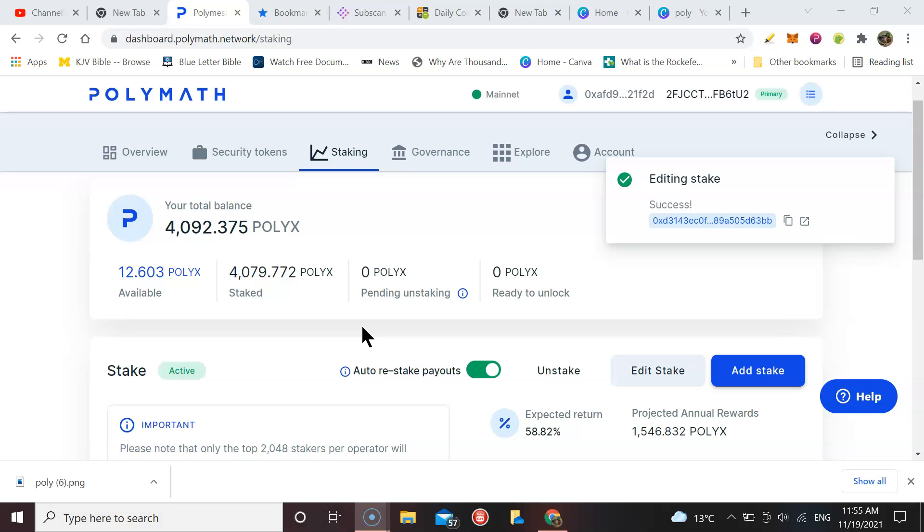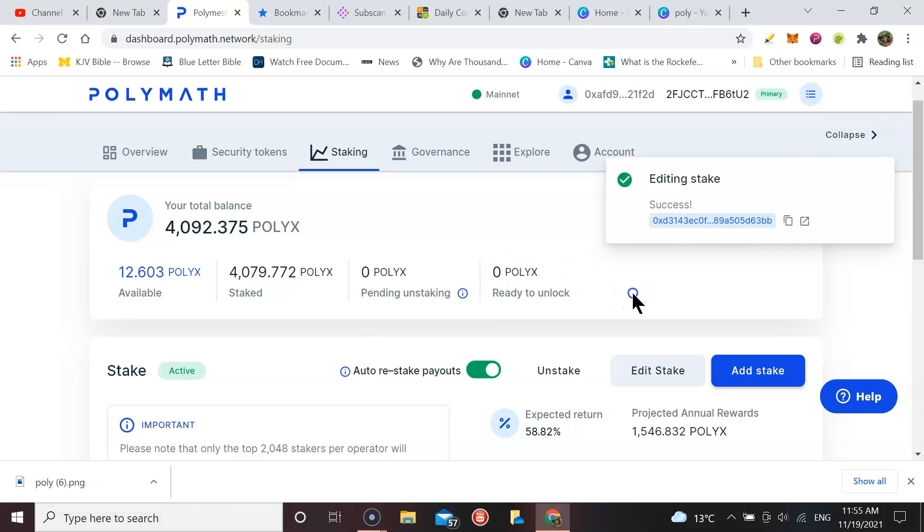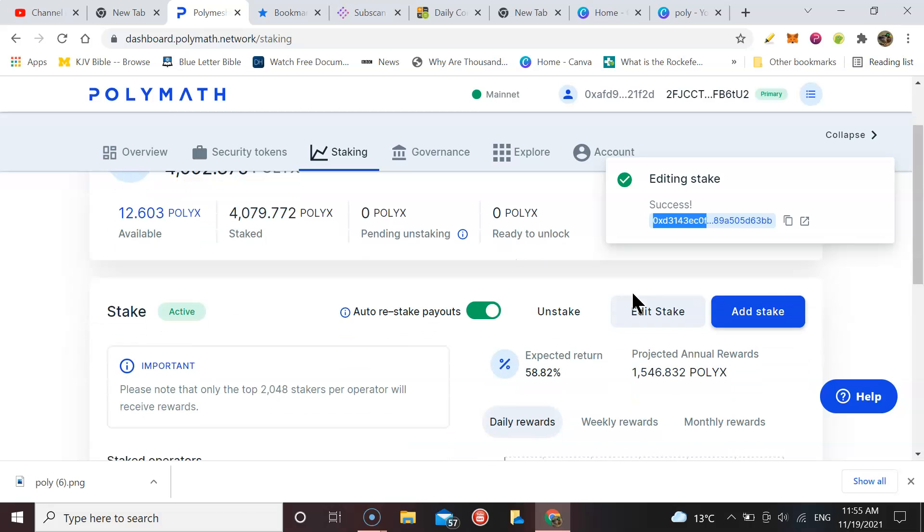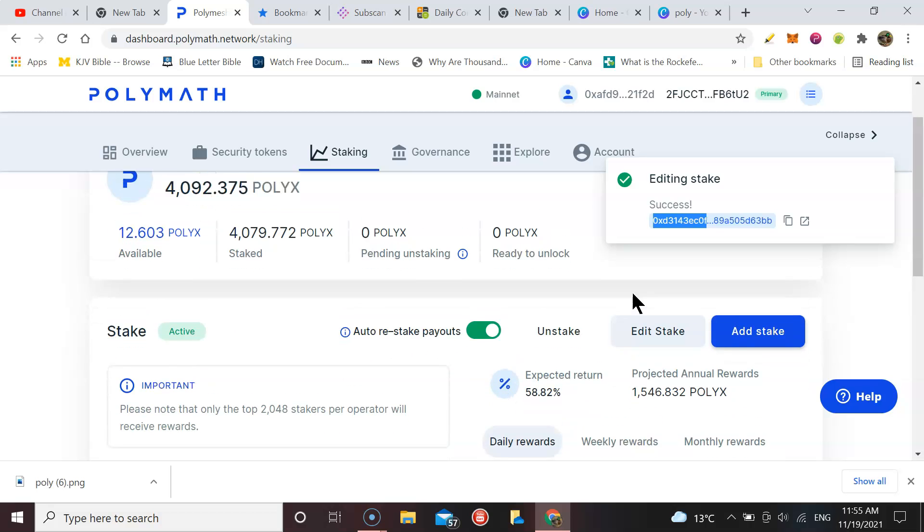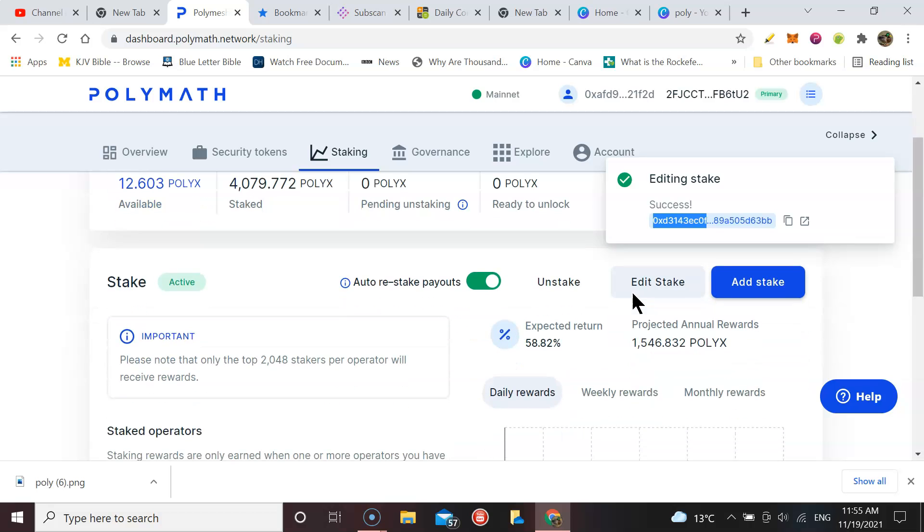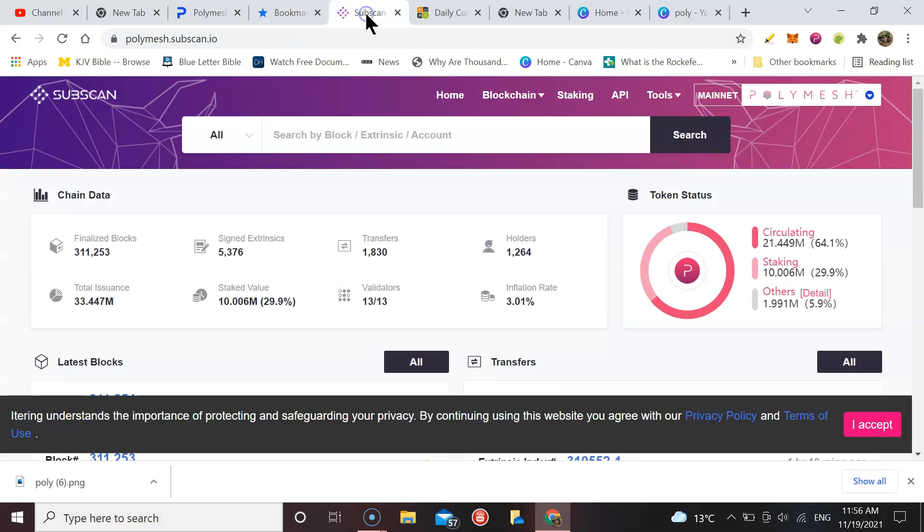As you can see, I currently have 4,079 POLYX at stake. I don't plan for that to be the full amount. I envision that hopefully in the future I'm going to be able to increase this stake. At the moment, the expected return is at 58%. The reason it's so high...